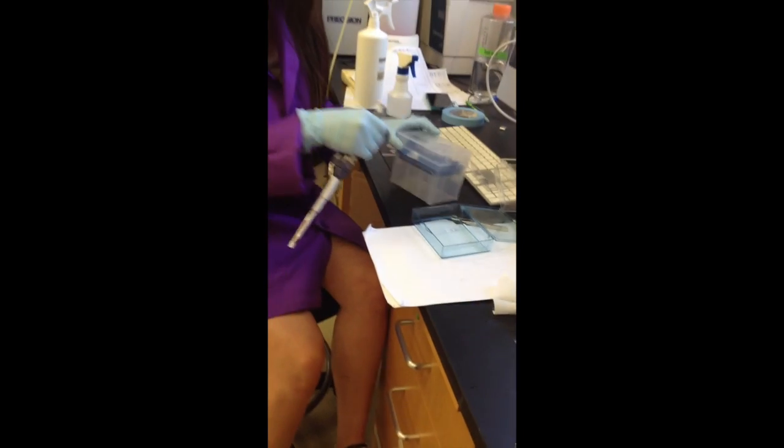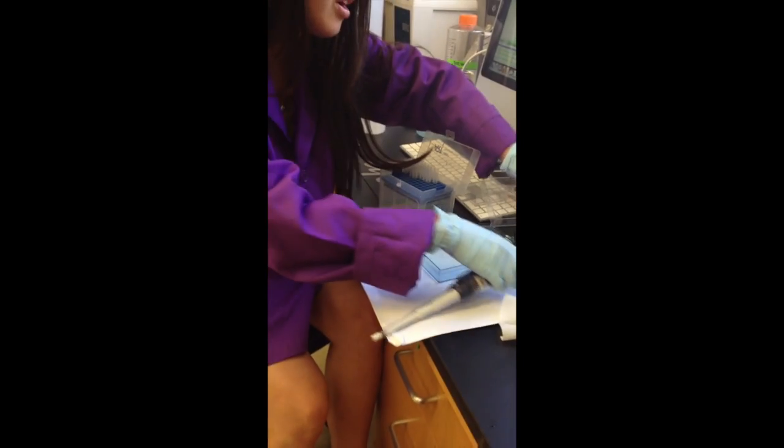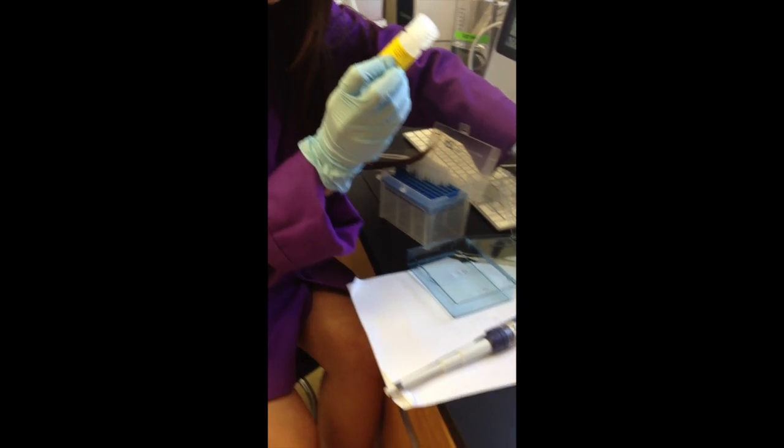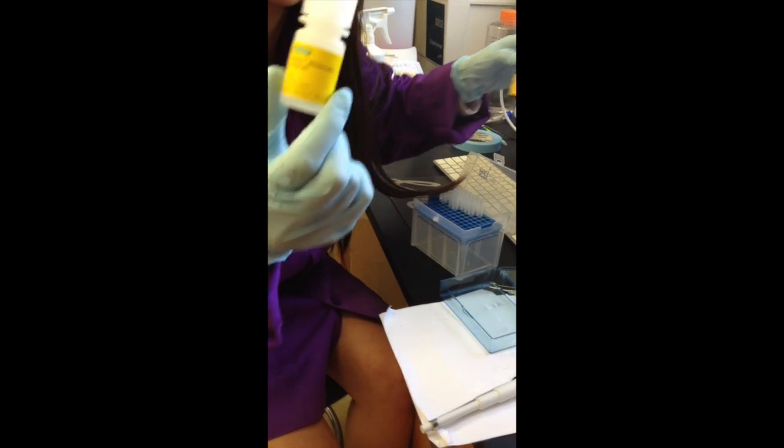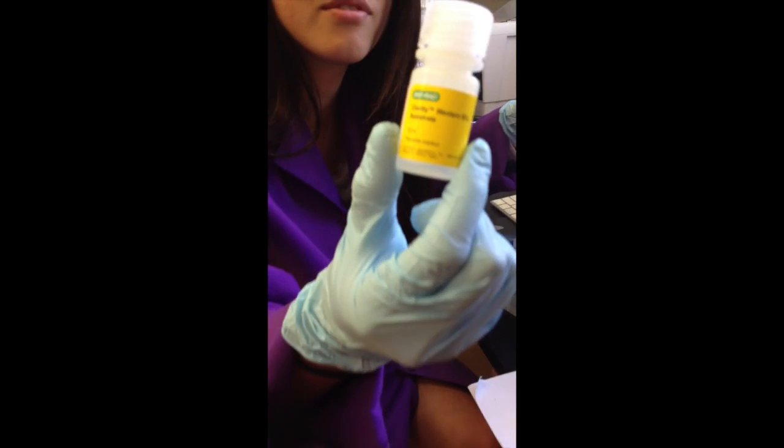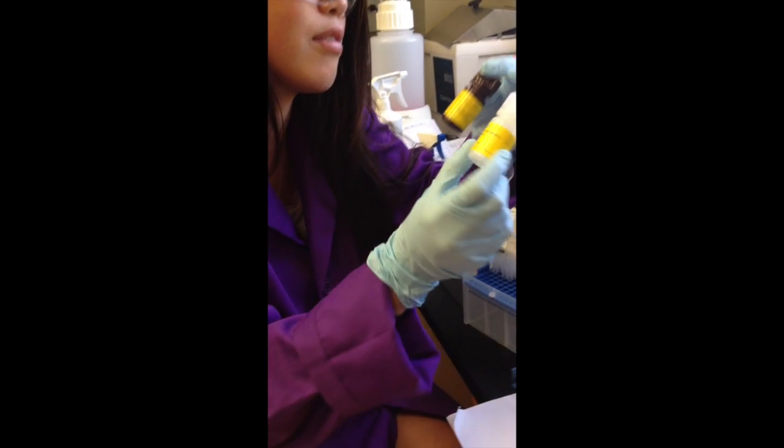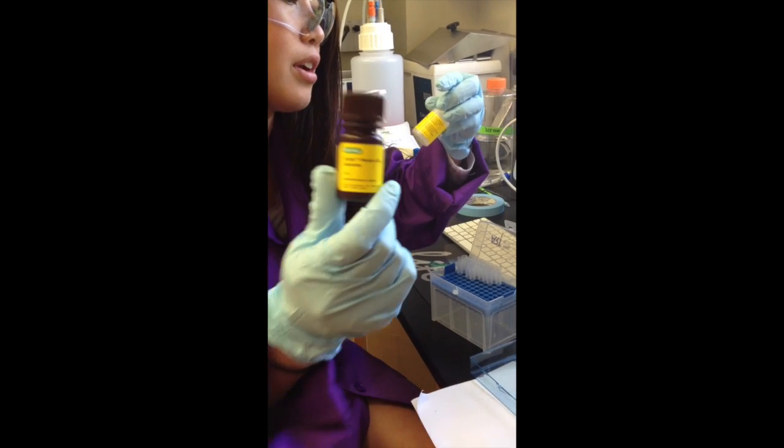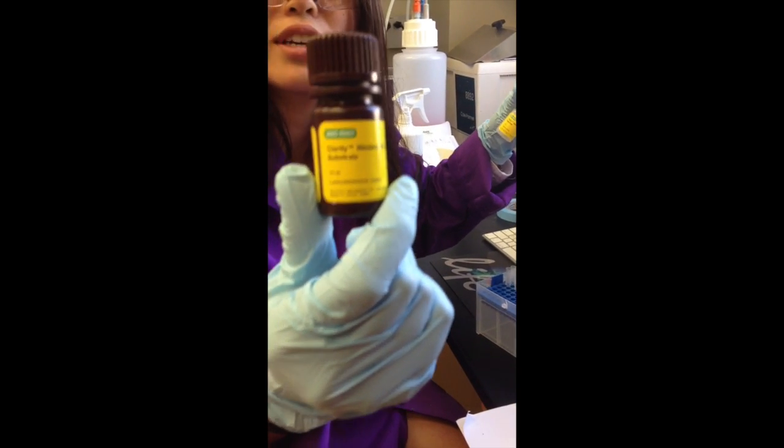Once you're done, make sure you cap the pen to prevent it from drying. Now we will pipette in the substrate, and we are using the Clarity Western ECL substrate from Bio-Rad and the other Clarity Western ECL substrate.